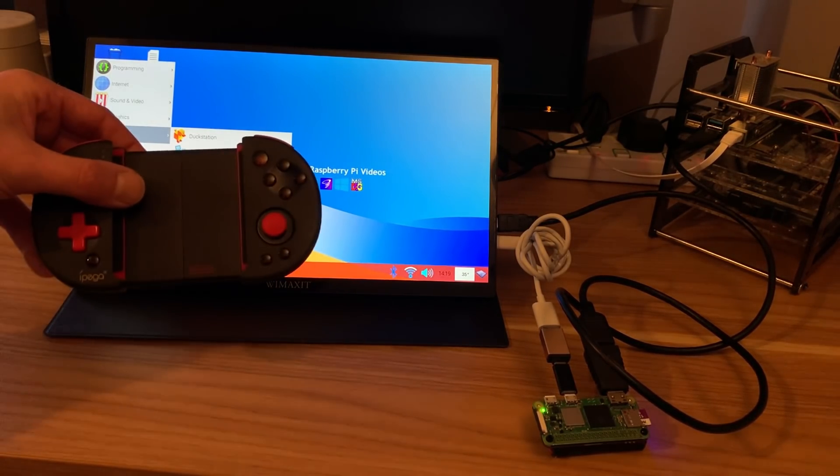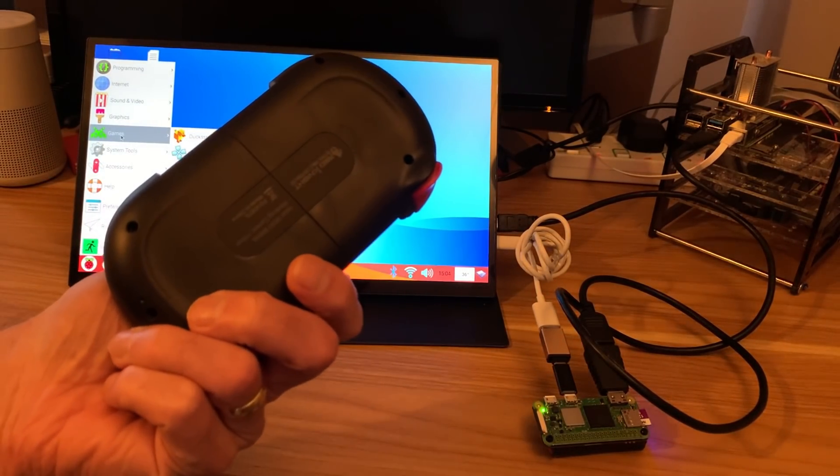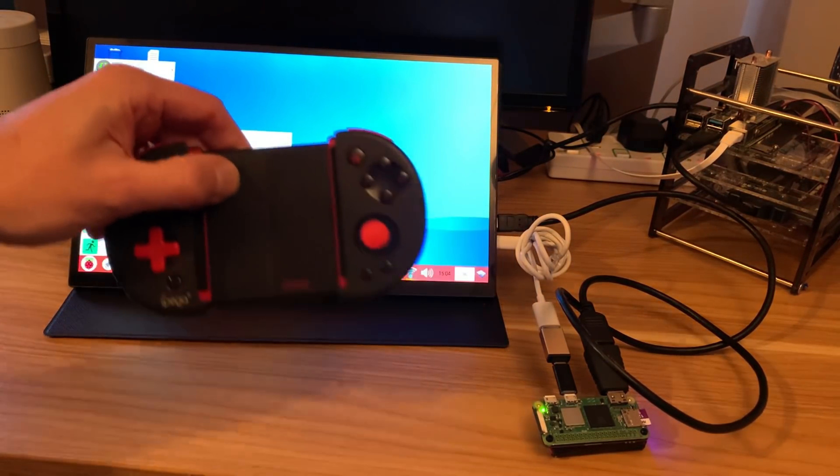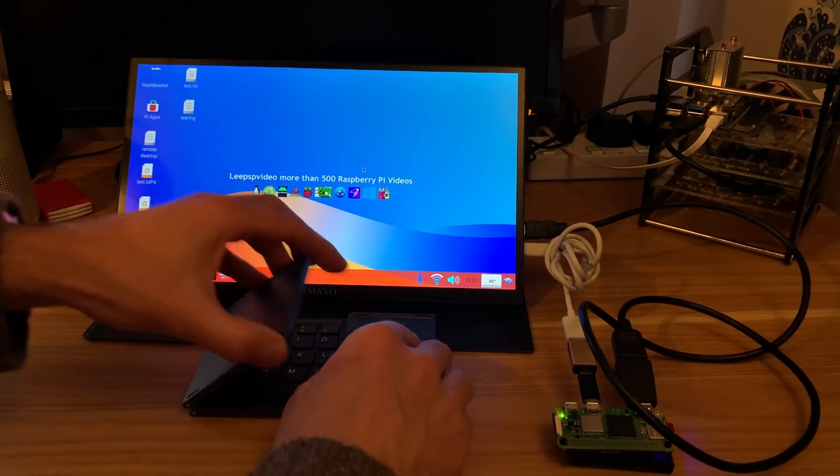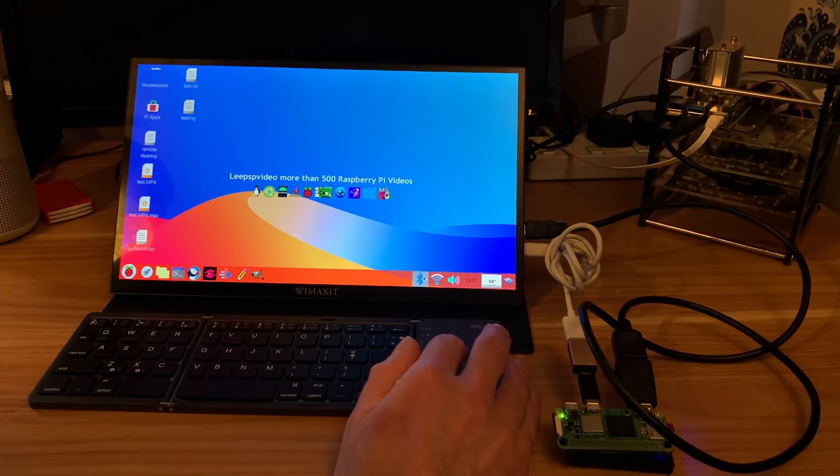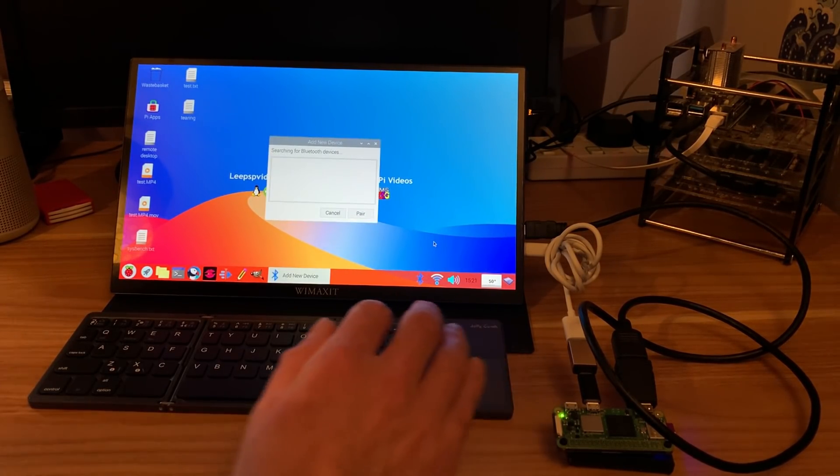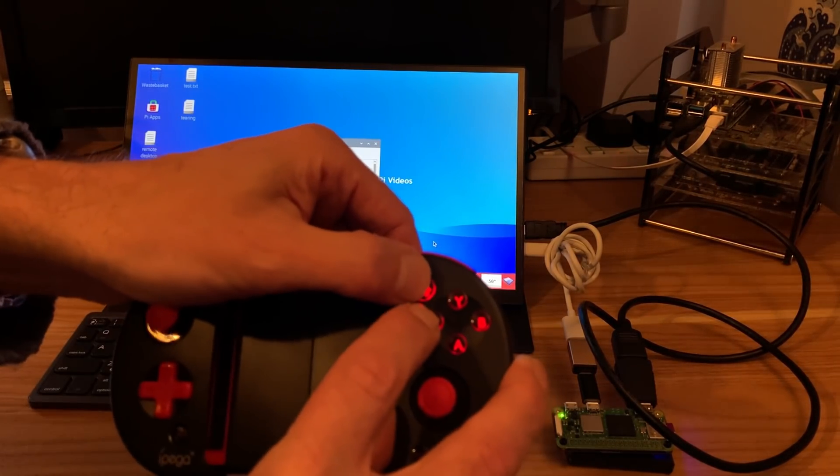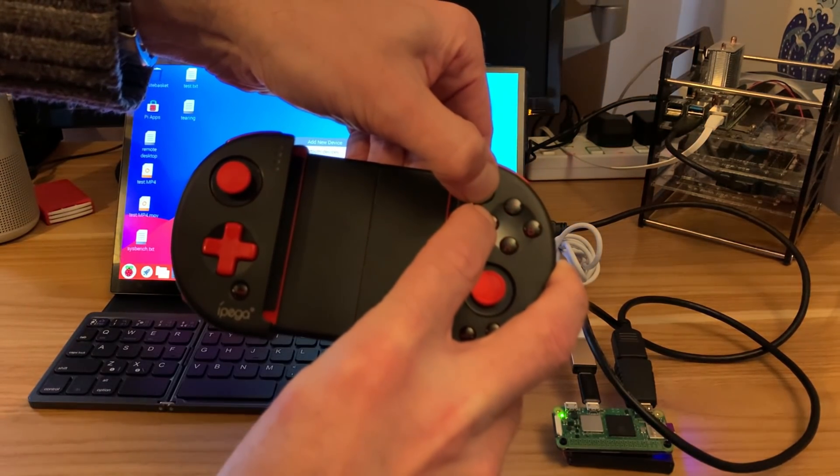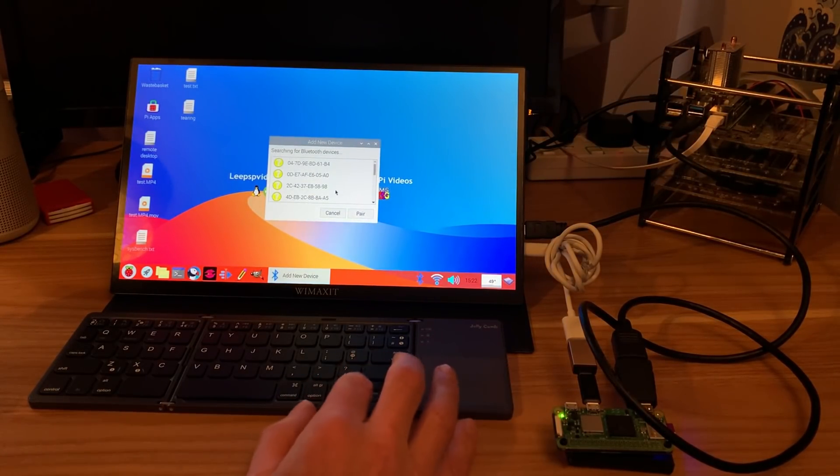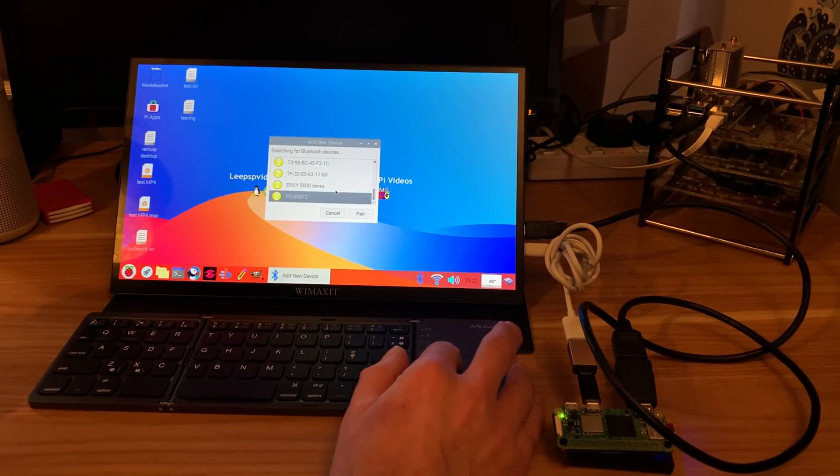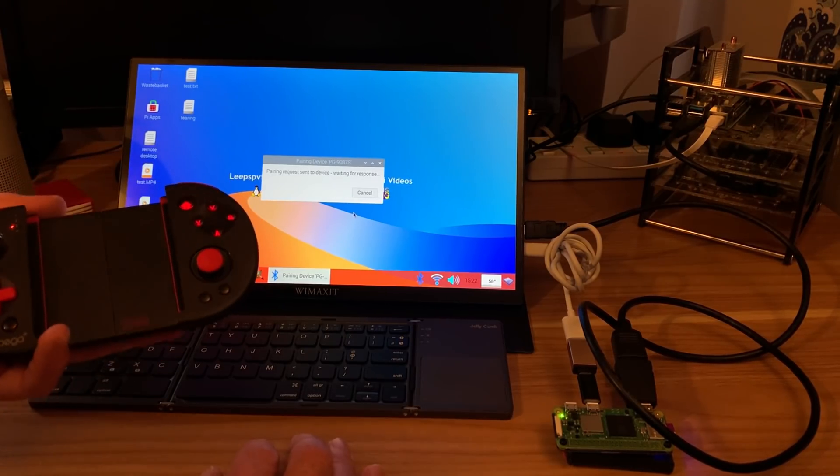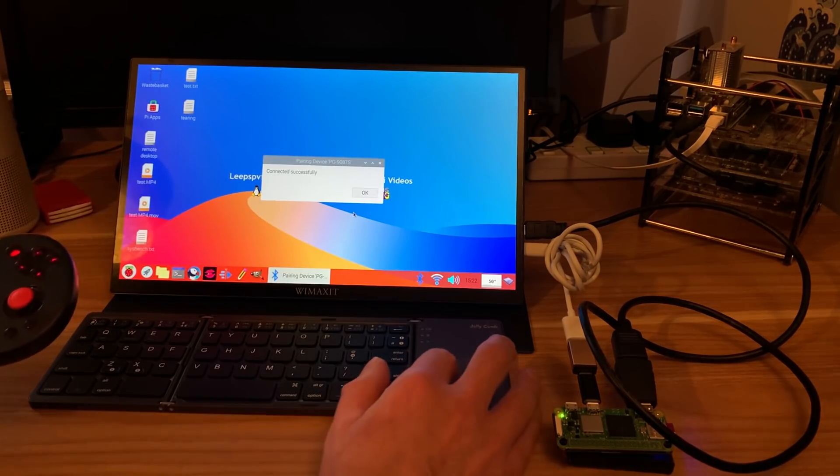So the next thing really to do is to get this controller apart. Okay, so let's pair the controller. I've already got a Bluetooth keyboard connected up to this system from a previous video. So let's click on Bluetooth and add device. I need to press and hold home and X on the controller to put it into a pairing mode. You can see it's pairing now. PG9087 and pair. Pairing request, waiting for response, connected successfully.